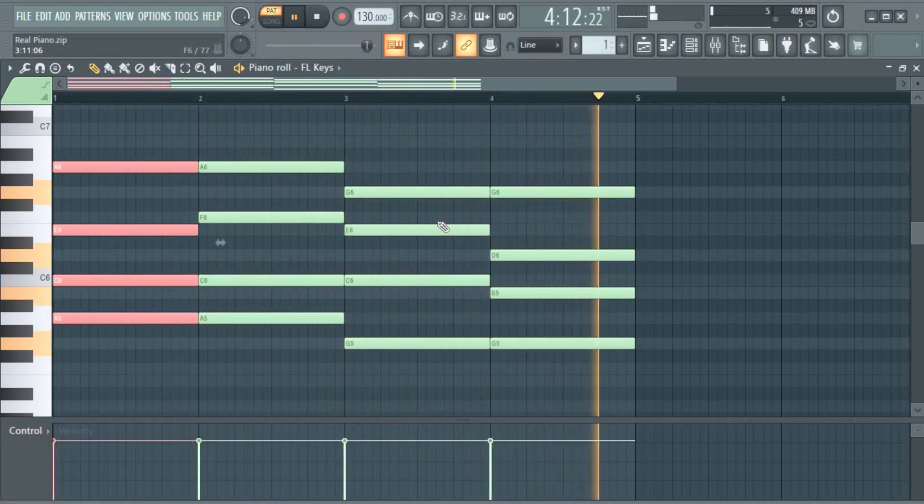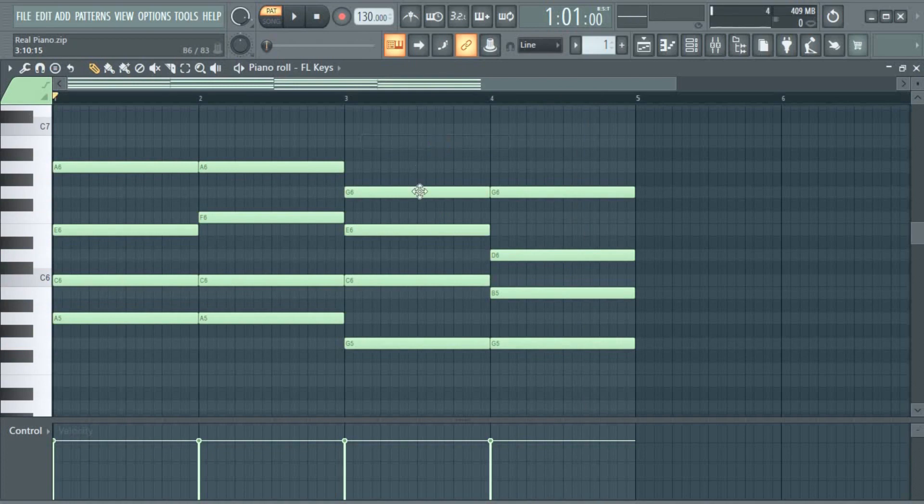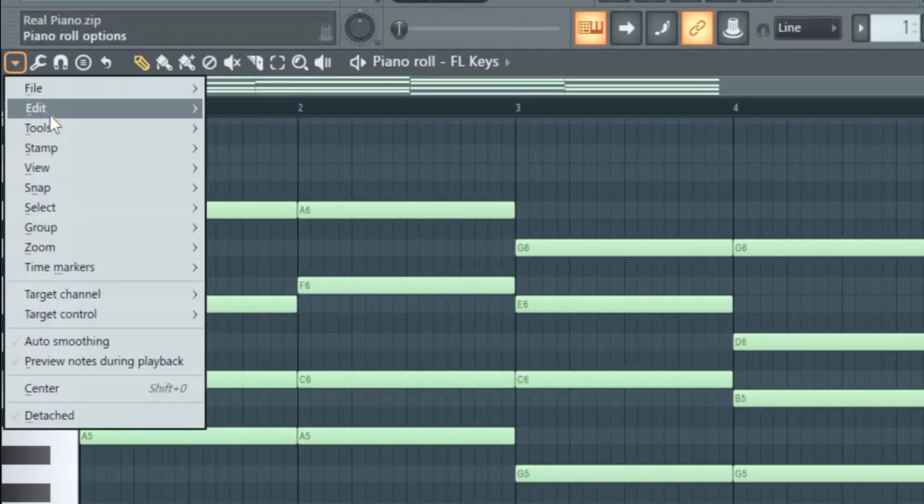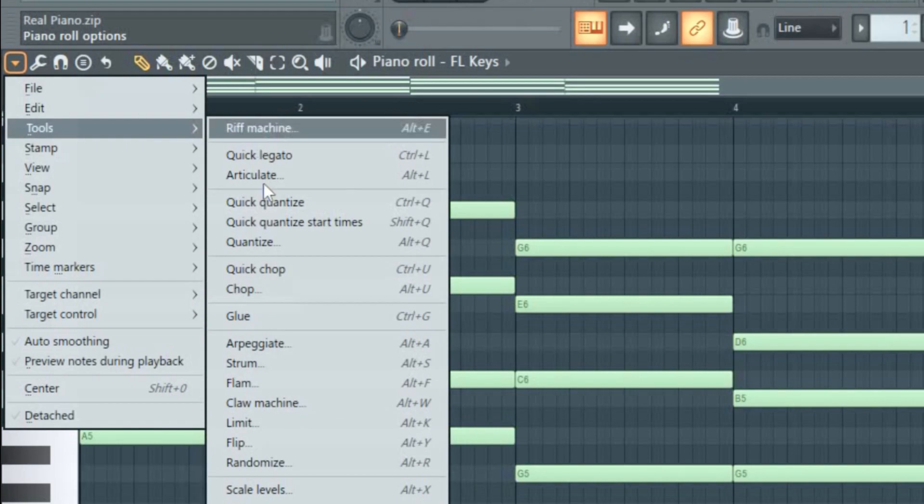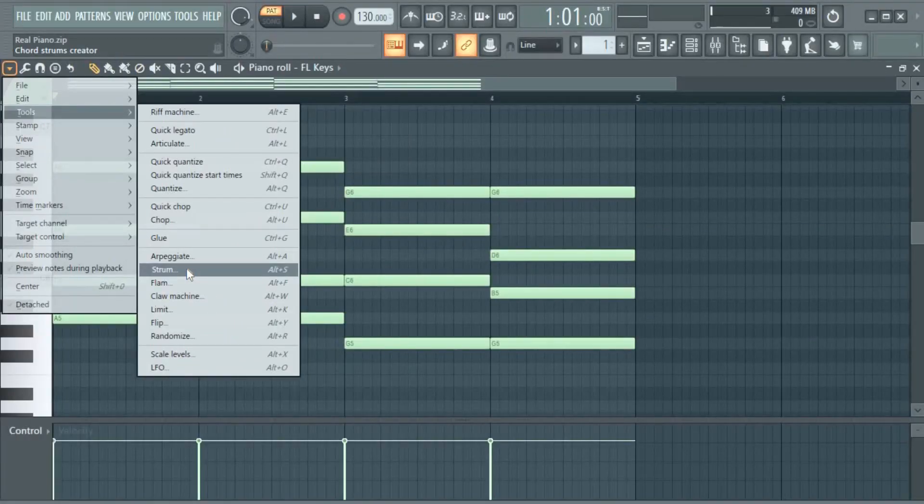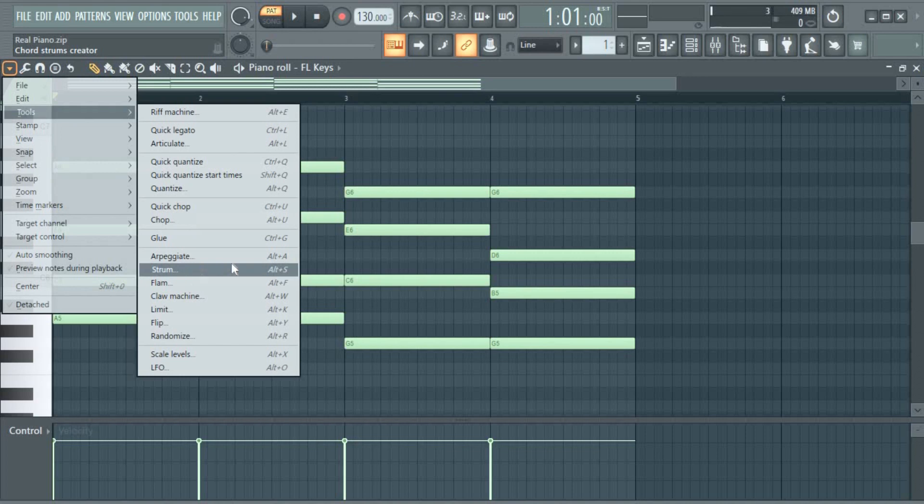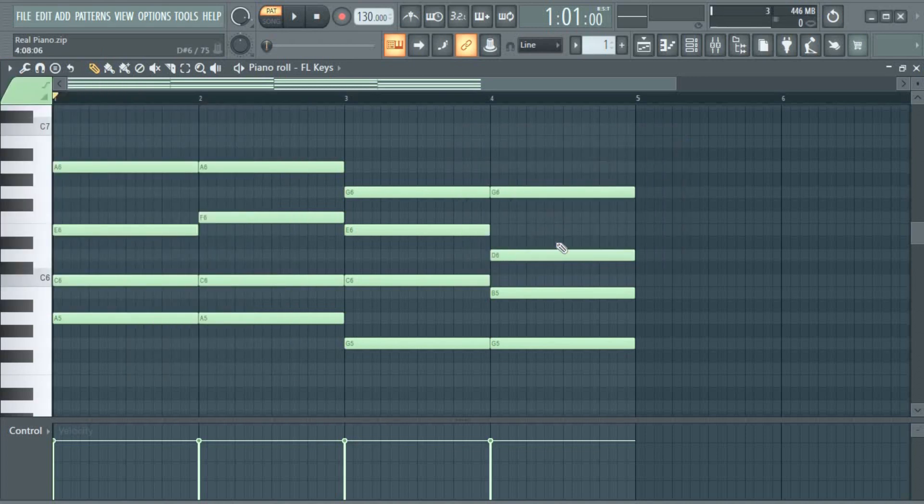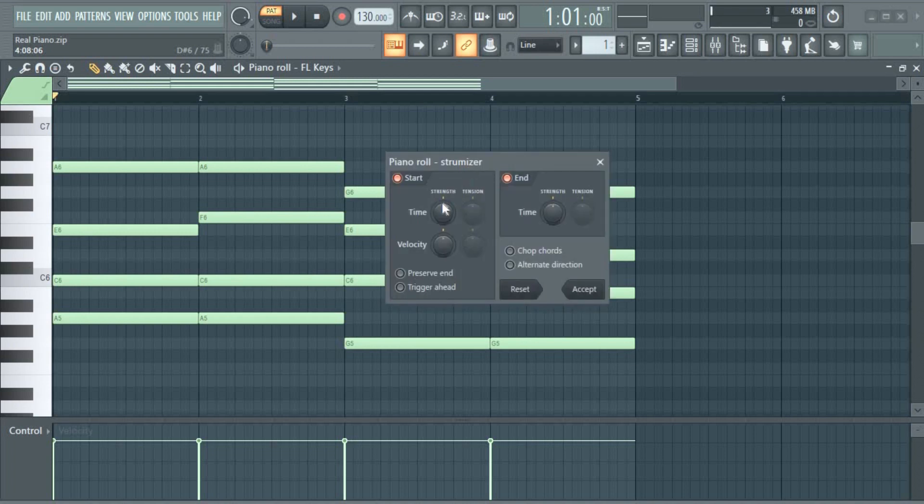To get these to sound more real, come to this arrow here, go to Tools, come to Strum Creator. Okay, let's just go to the Strumizer.